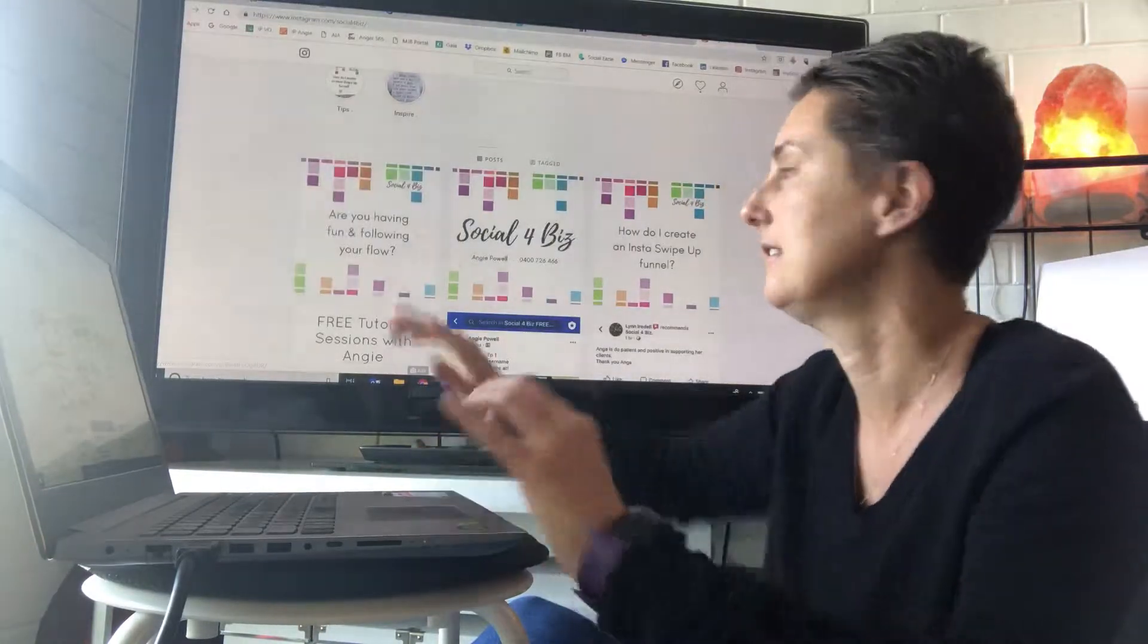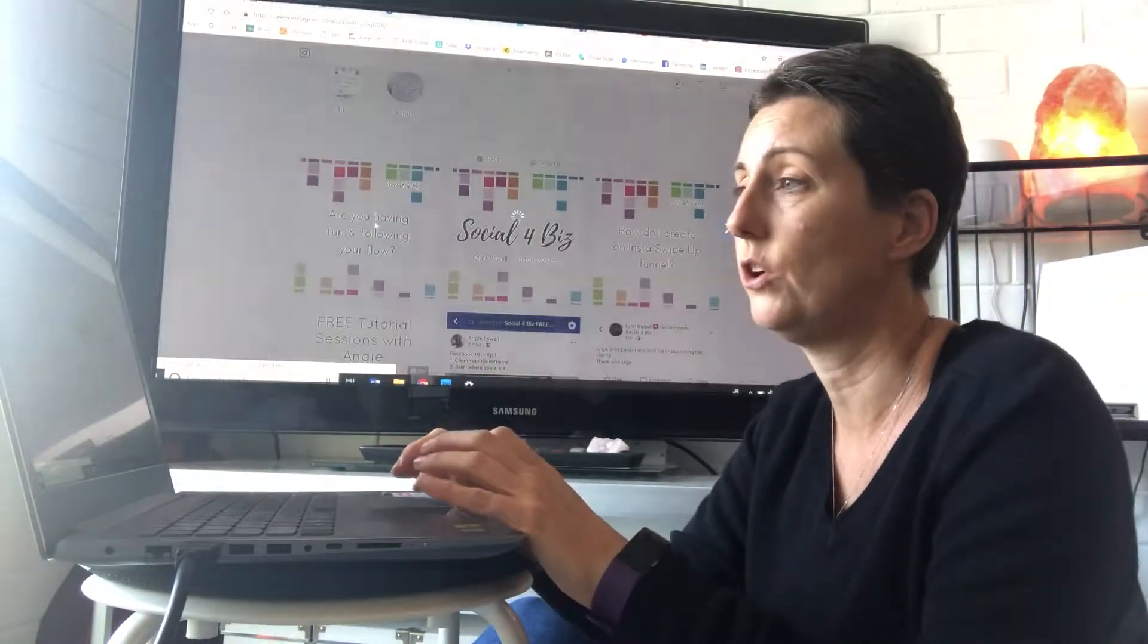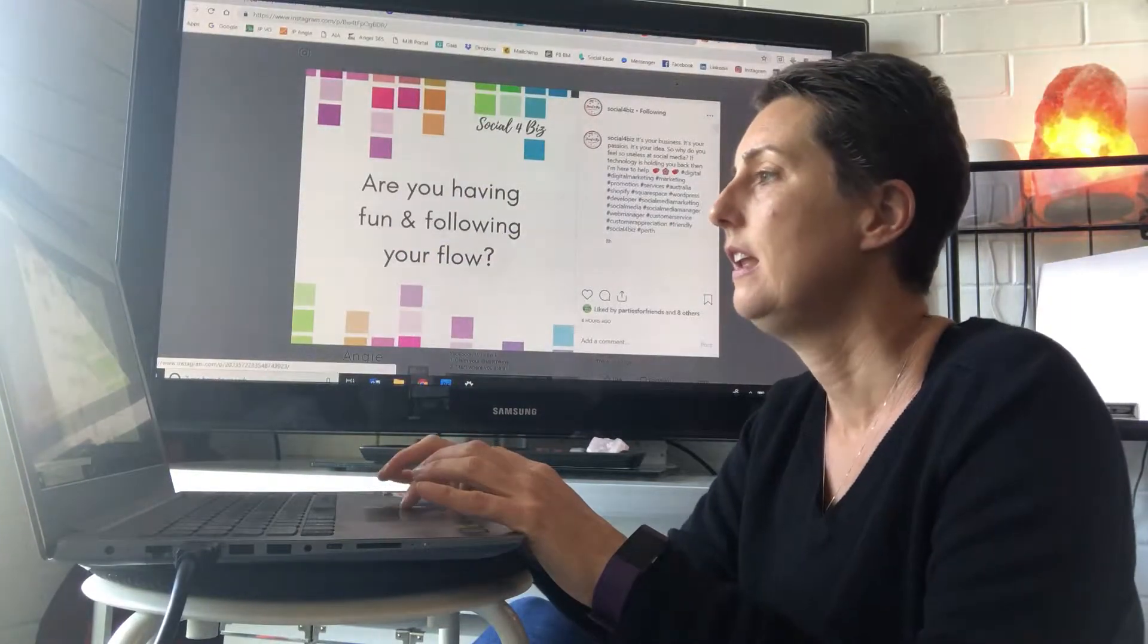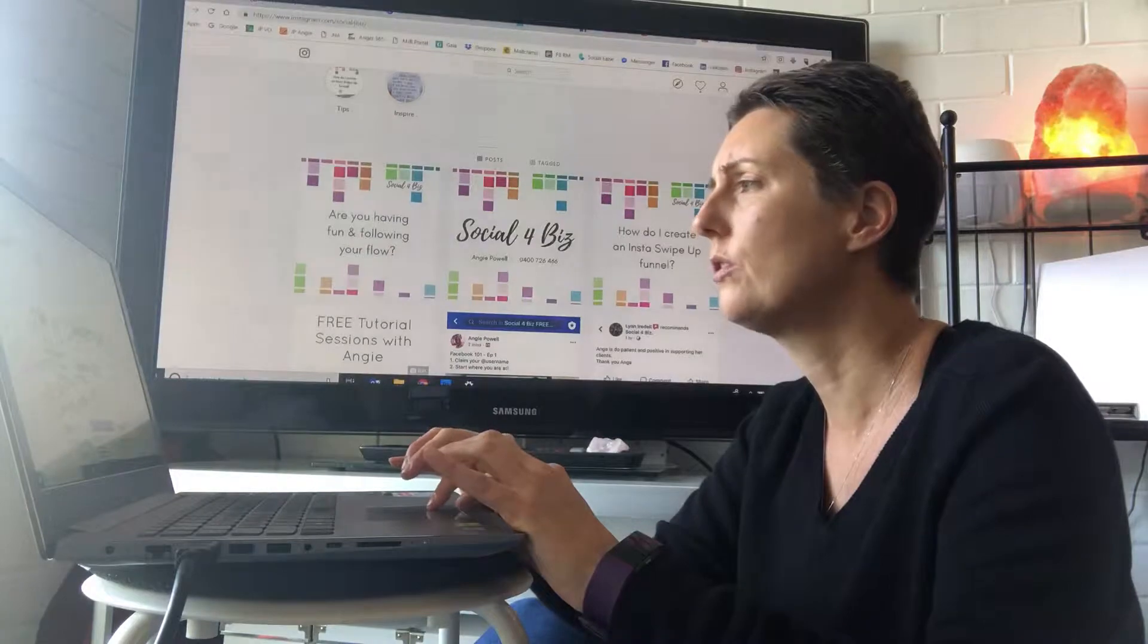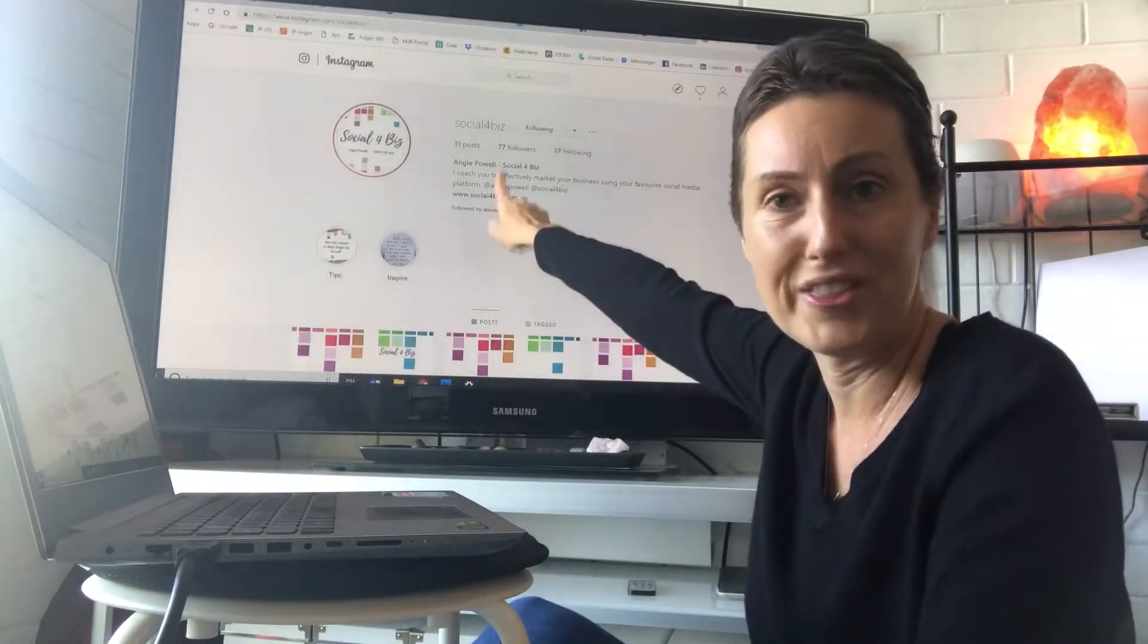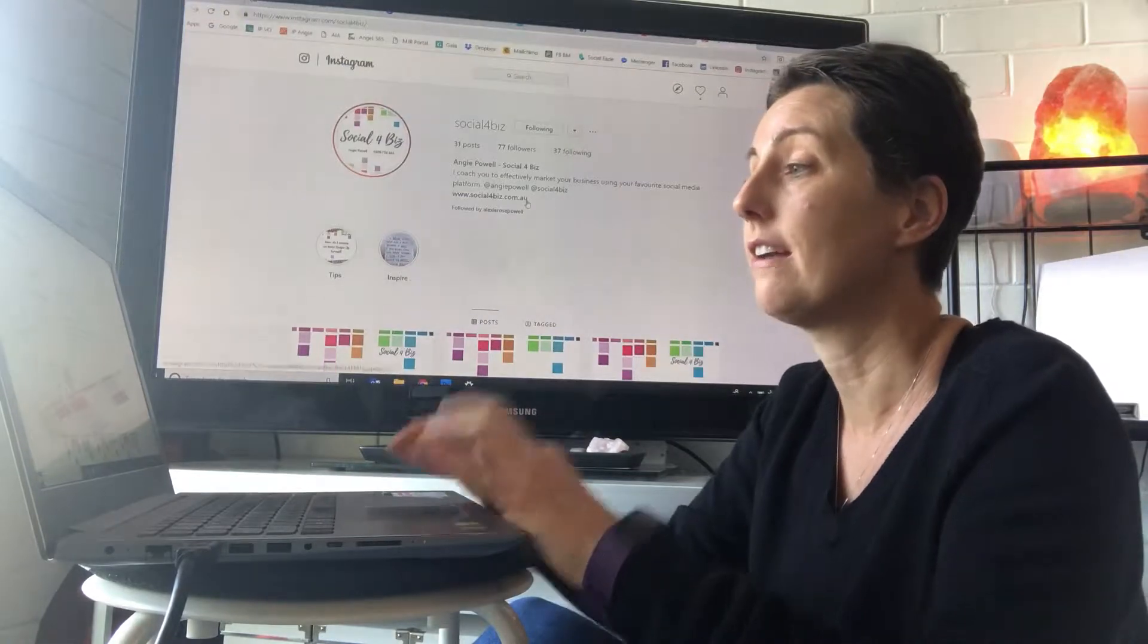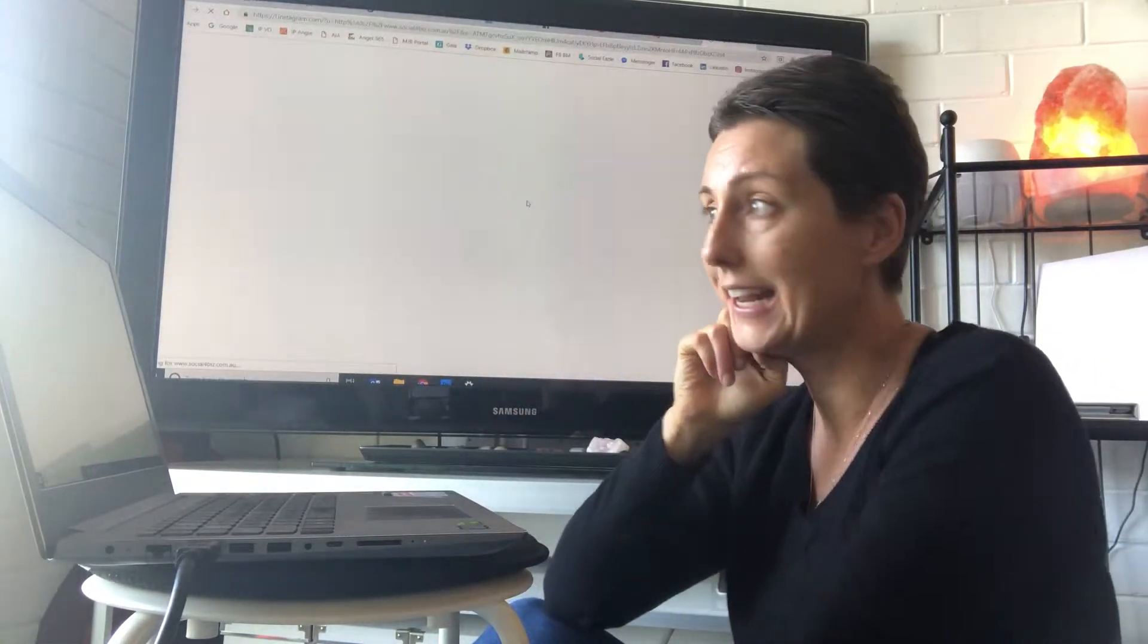You can click on there and links and stuff will go from there. And also another thing in your Instagram, make sure that there is a link to your website so people can find you and your services quickly.